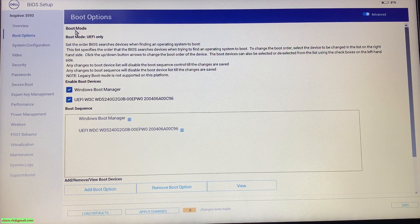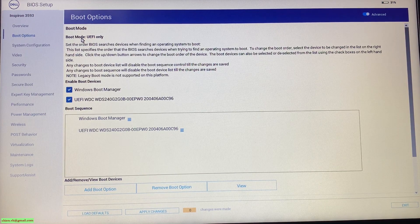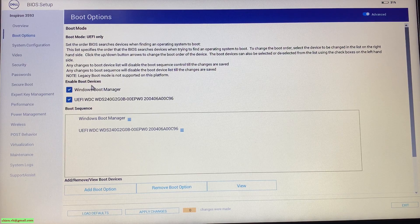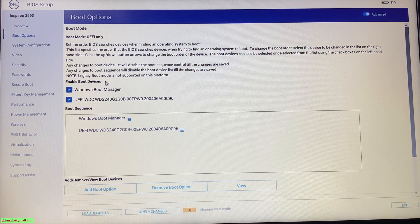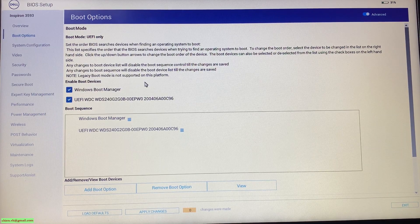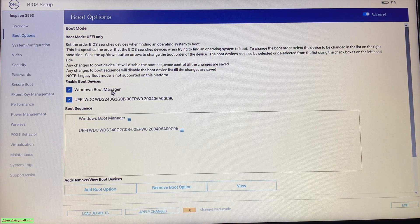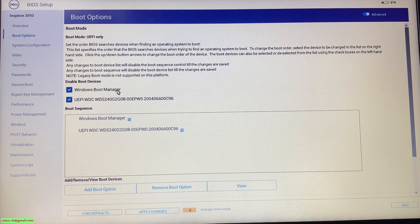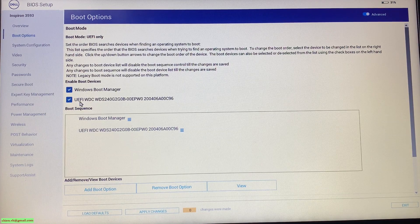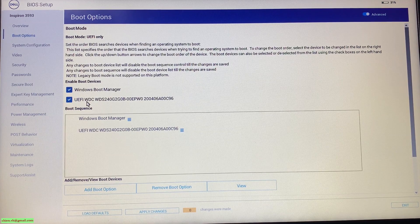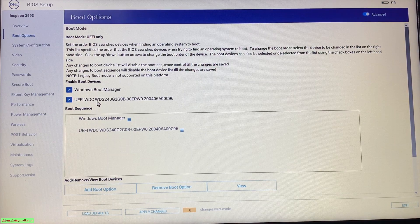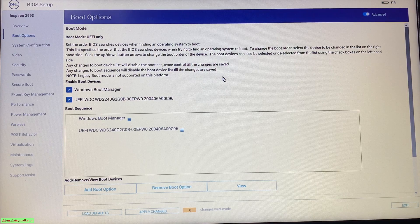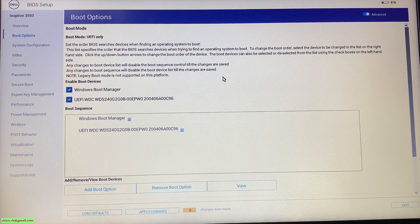For the boot mode here, you take a look into the enable boot devices. By default, it will have the Windows boot manager and the second one will be the UEFI. You didn't see any USB device here.